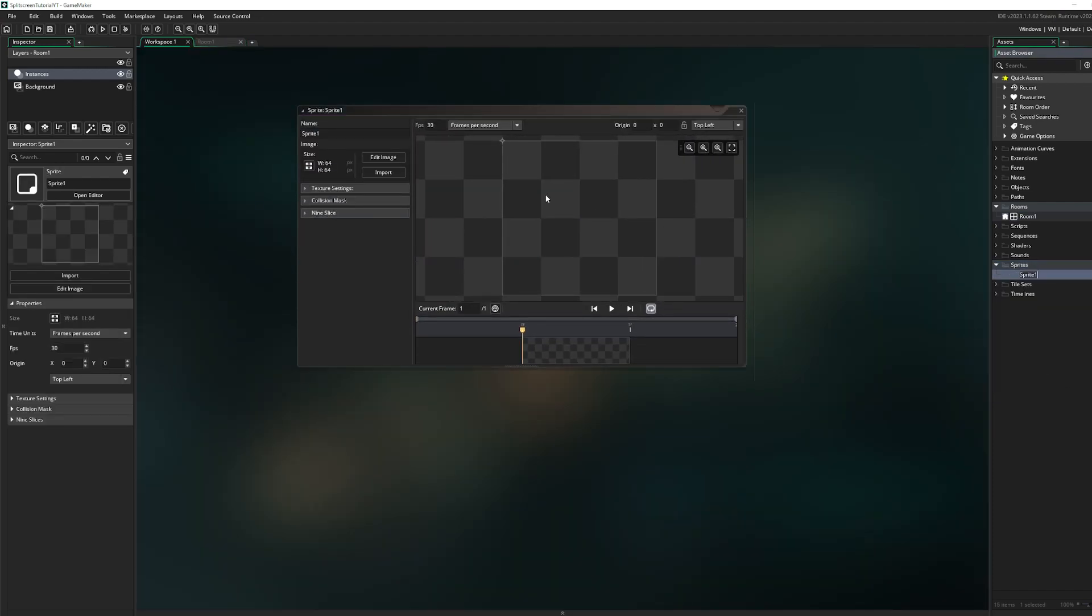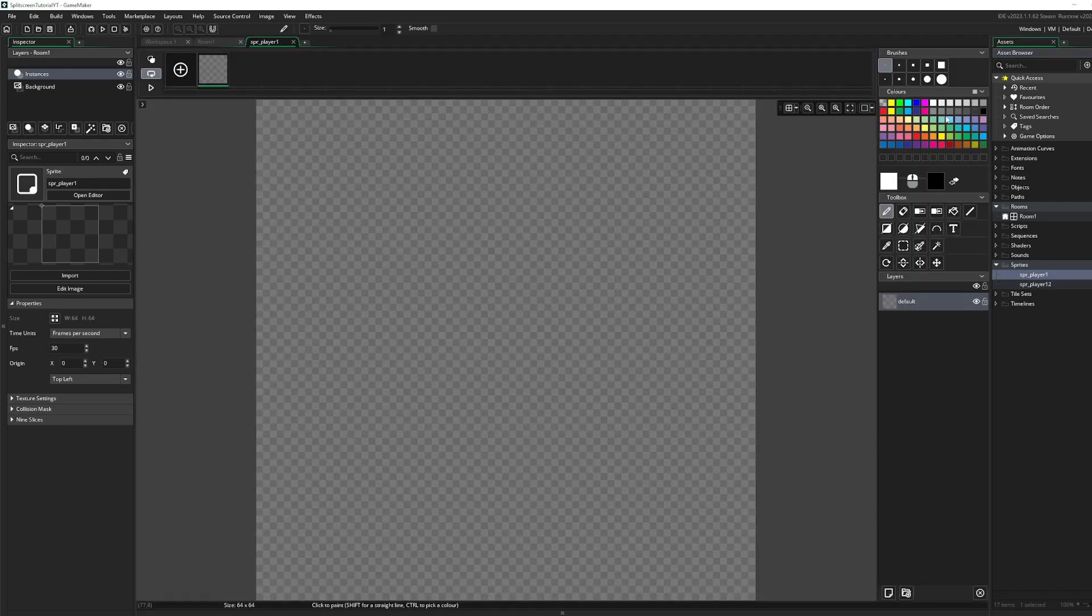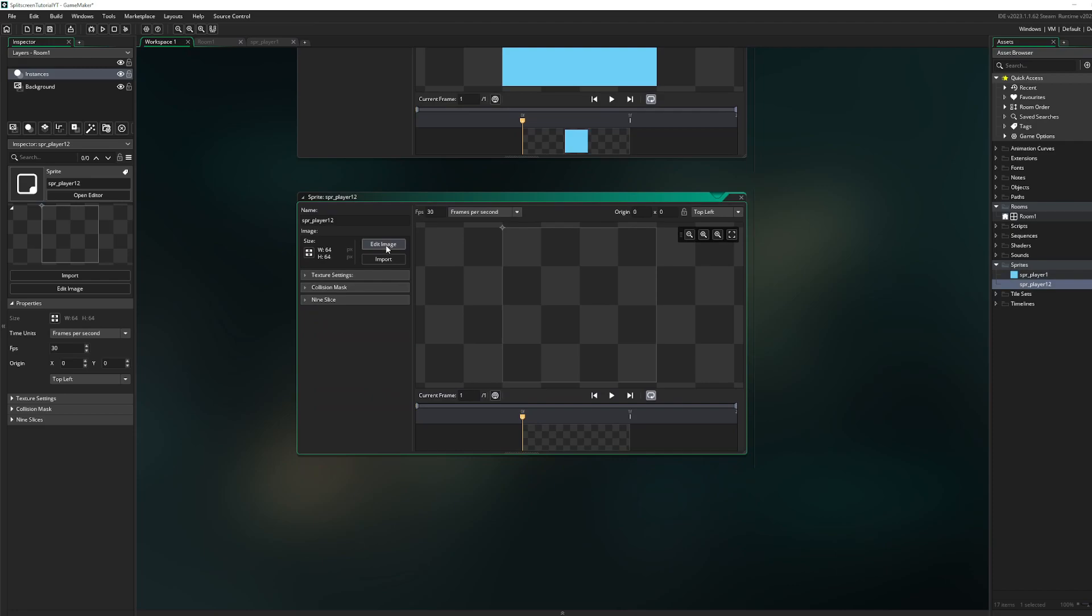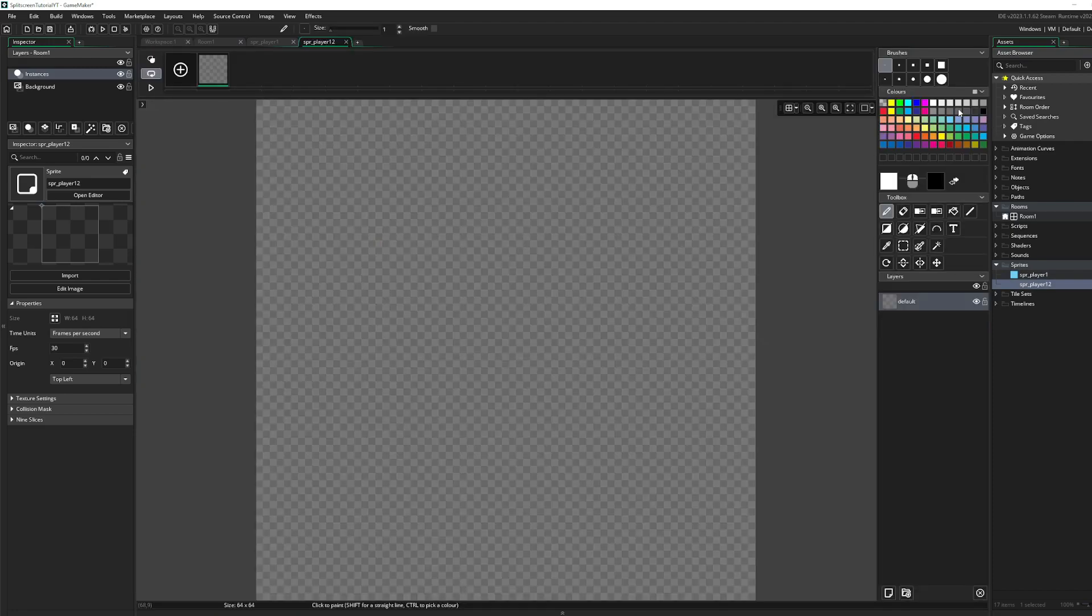So the first thing you gotta do is go to your sprites. Make your sprites, SPR like player 1. Duplicate that one, assign this a color. Here too, maybe a different one, like let's say red.